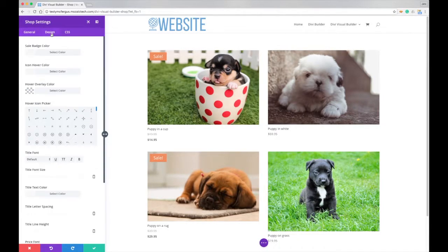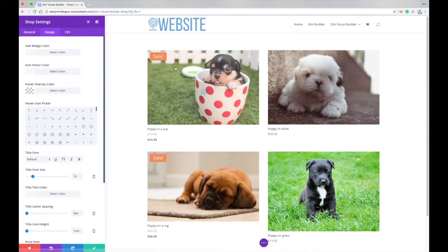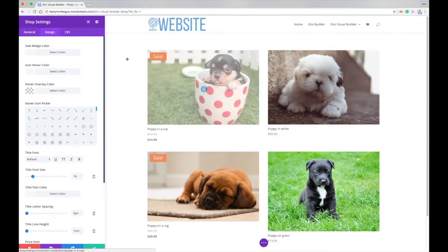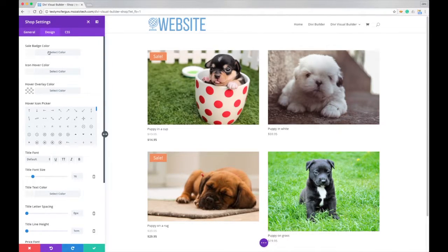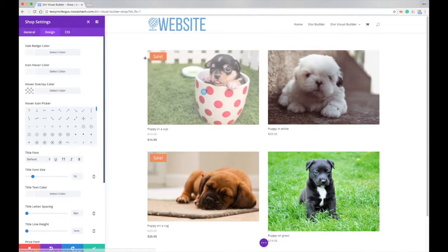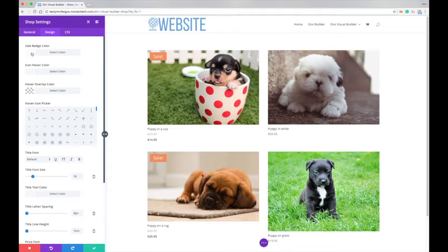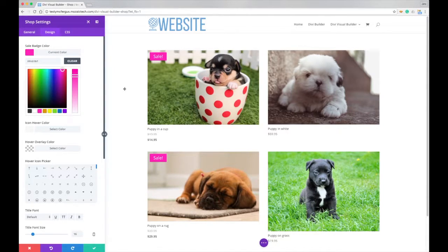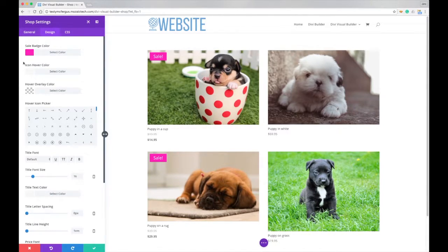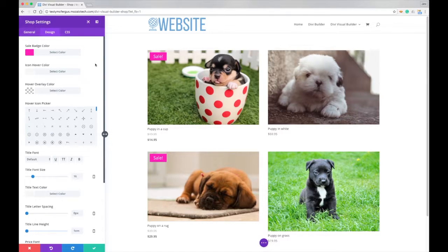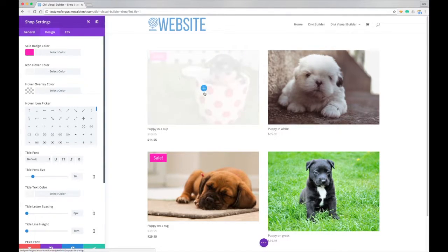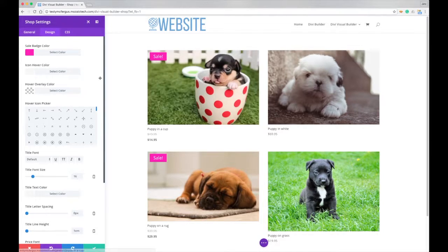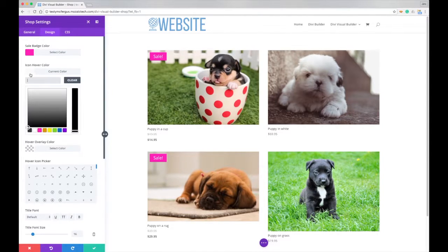So getting into the design, the first thing we can change is the sale badge color, which is right there where it says sale. Say we want to change this to this really attractive pink color. And then the icon hover color, this is the color of this little icon here. So we want to change that to pink too.